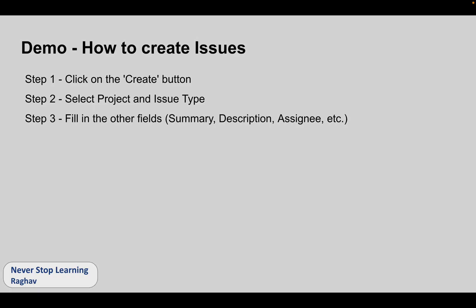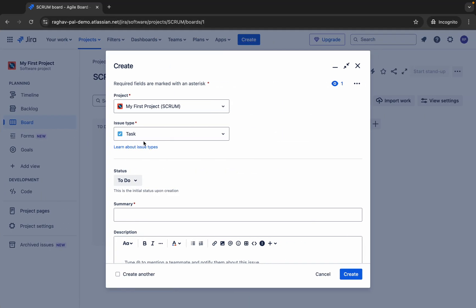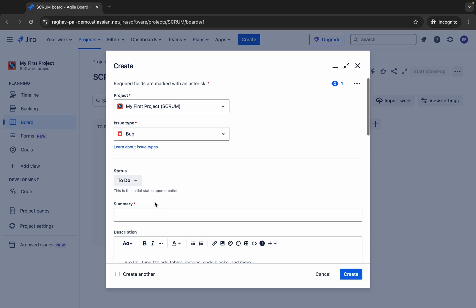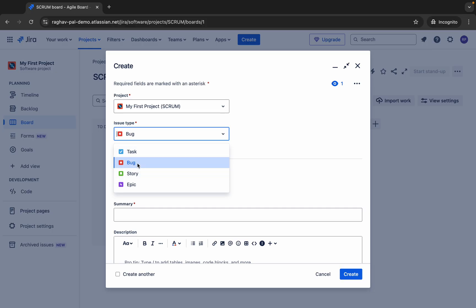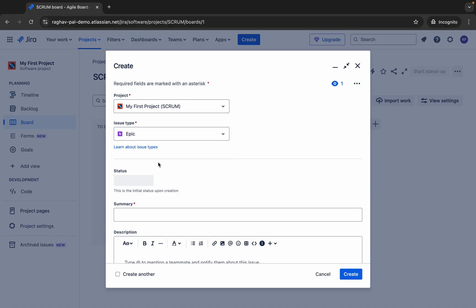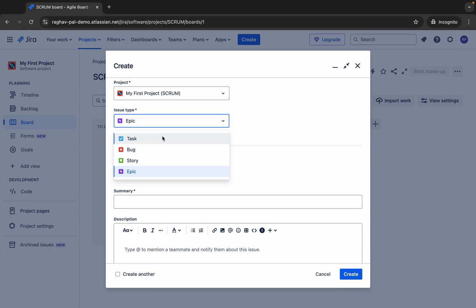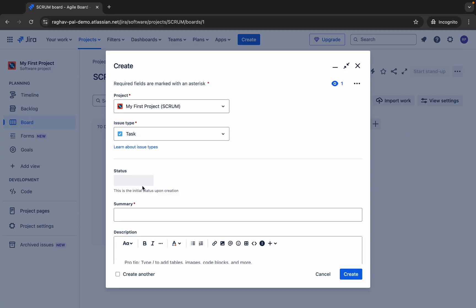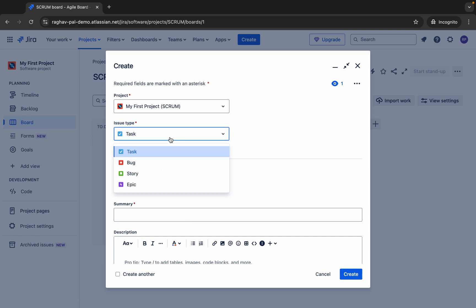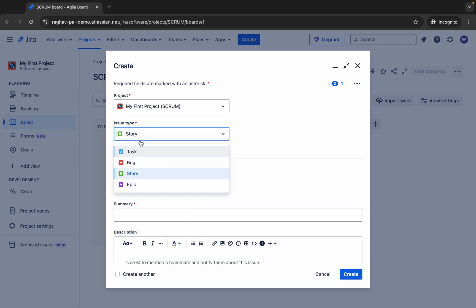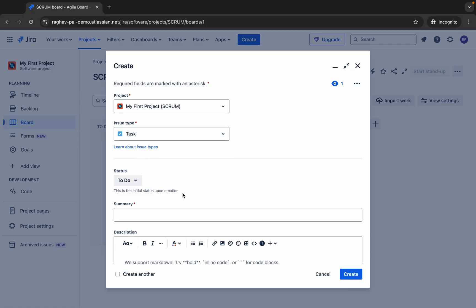After selecting the issue type, you have to enter the fields. These fields may also change based on the issue type. If I select Bug, you may get some different fields and some common fields. If I select Epic or Task, you can see different statuses and fields. We can also add more statuses. I will continue with Task for now and later show you the different statuses and types.